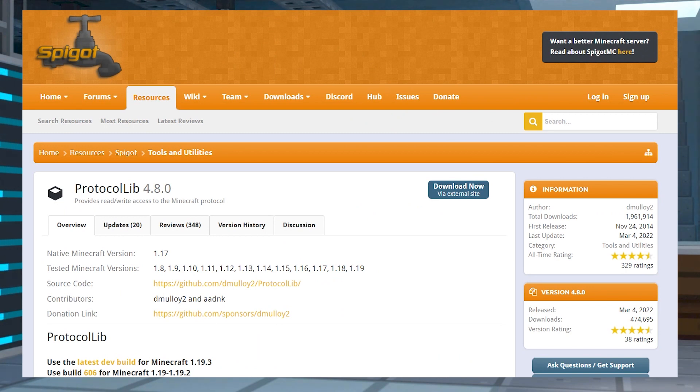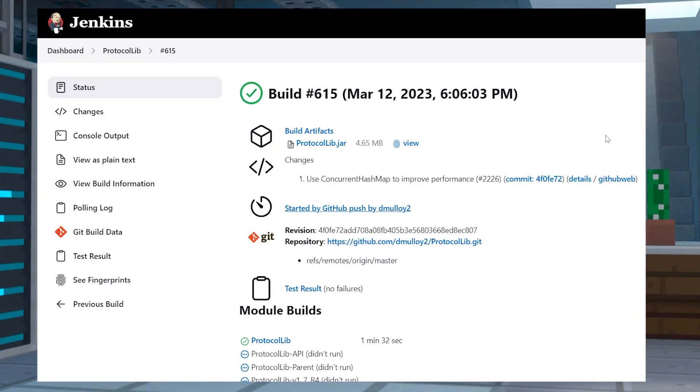You can use the Spigot download page, or if you're using 1.19 or higher, use the devs link that will be linked down below.